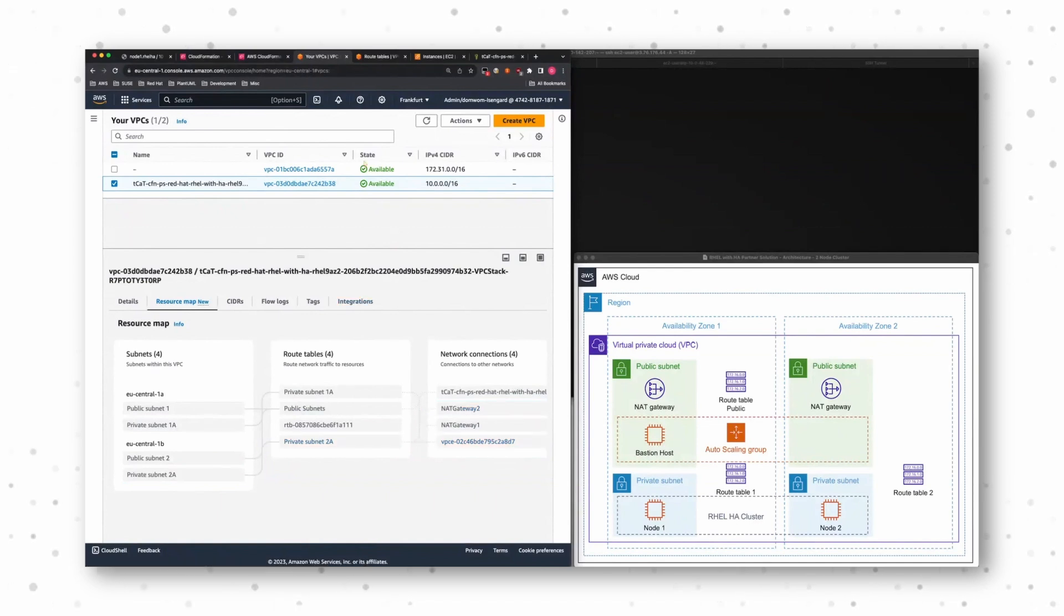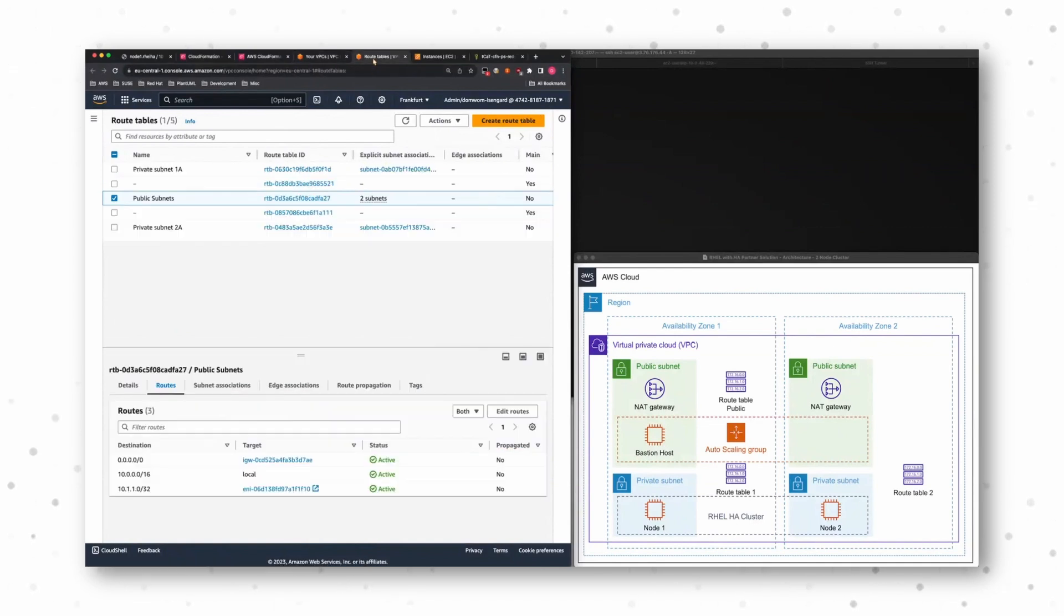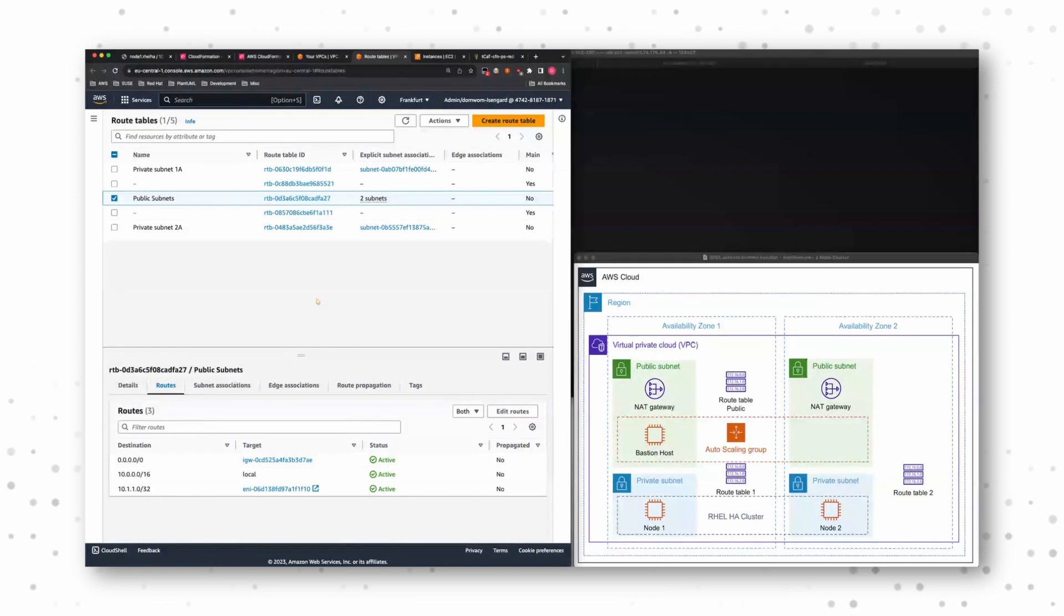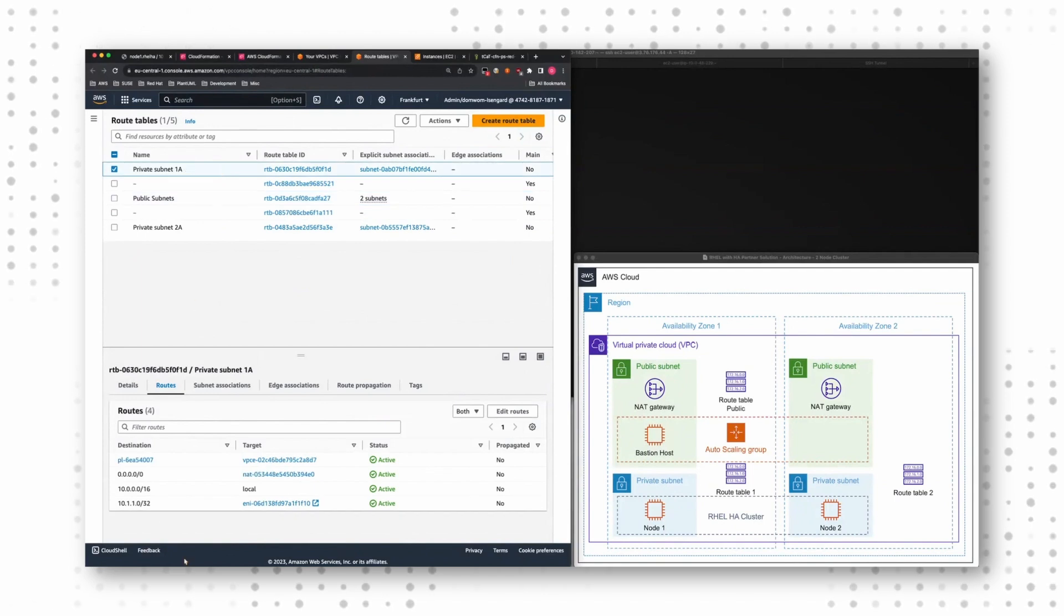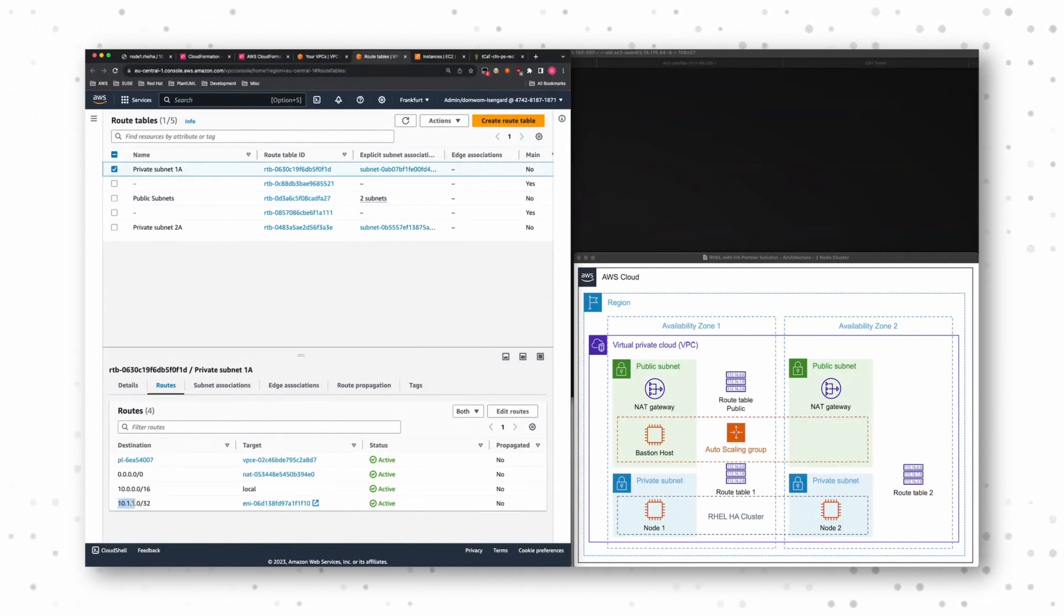And these routing tables contain one very, very important routing information for us. It's this one, 10.1.10/32. That's our cluster IP.